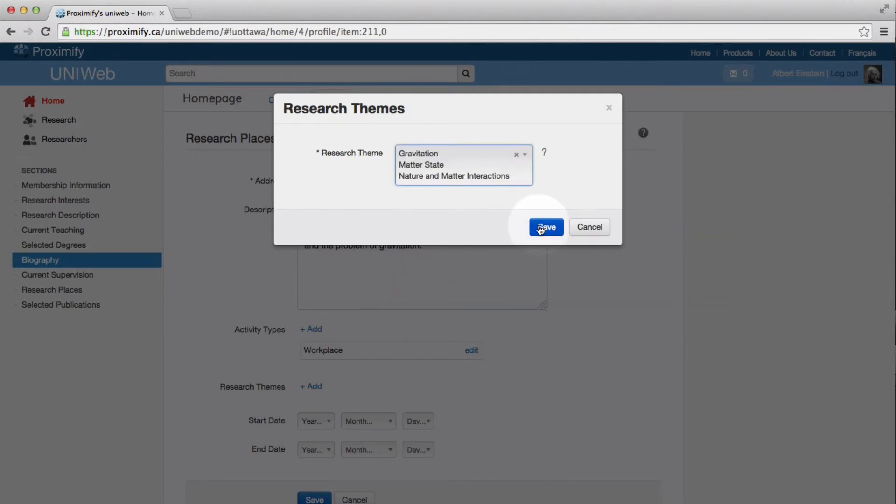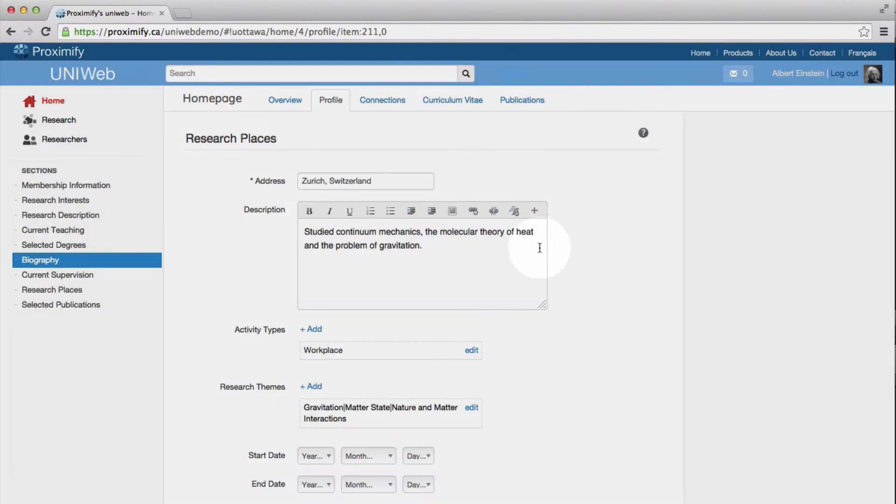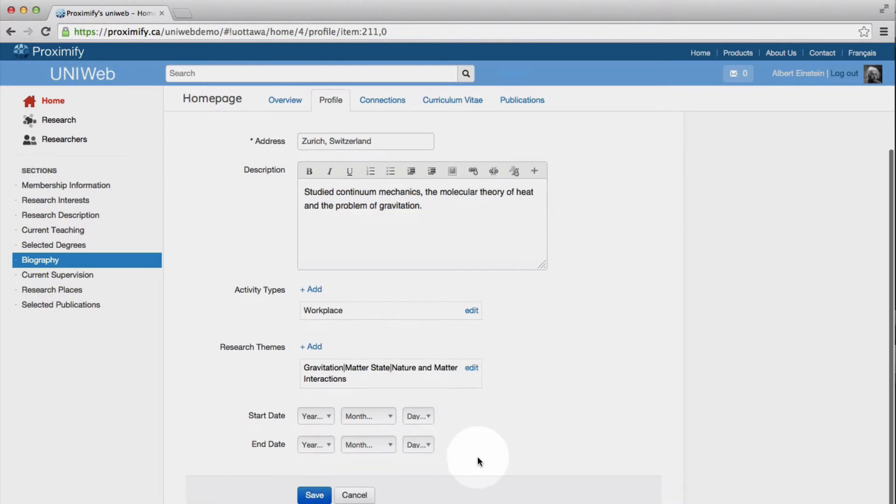Finally, we have the option to specify a start date and an end date. This could be helpful for a sabbatical or fieldwork.